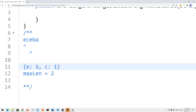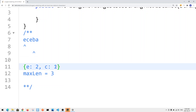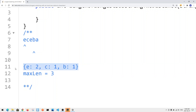Now we add another E, incrementing E's count. Our window now has two E's and our maximum length seen so far is three. We expand our window again and now we add B. We check whether we satisfy the condition, but we don't — we now have three distinct characters — so we need to contract our window.